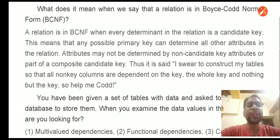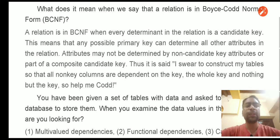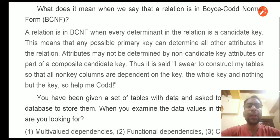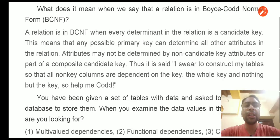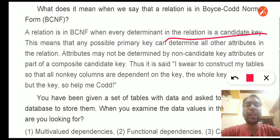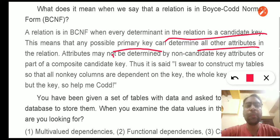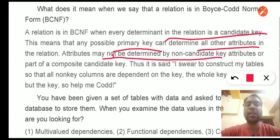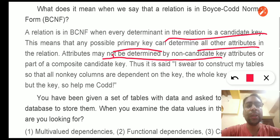Question 15: What does it mean when we say a relation is in BCNF — Boyce-Codd Normal Form? A relation is in BCNF when every determinant in the relation is a candidate key. That means any possible primary key can determine all other attributes in the relation, and attributes may not be determined by non-candidate key attributes or by part of a composite candidate key.